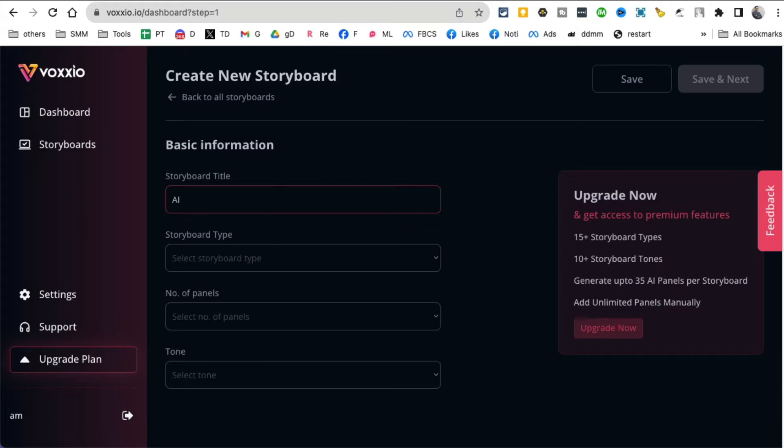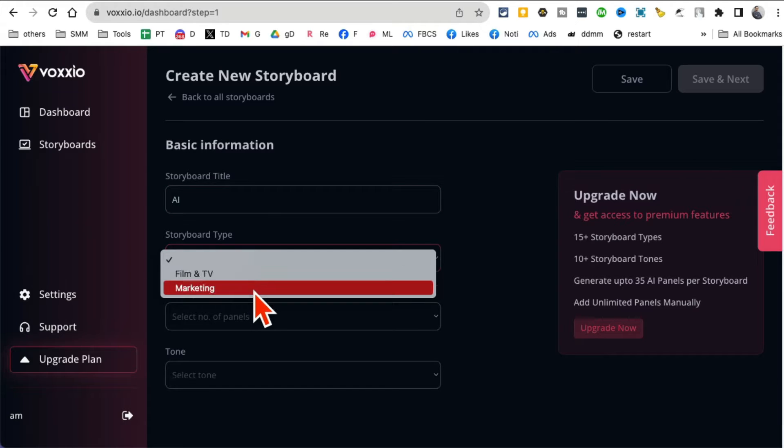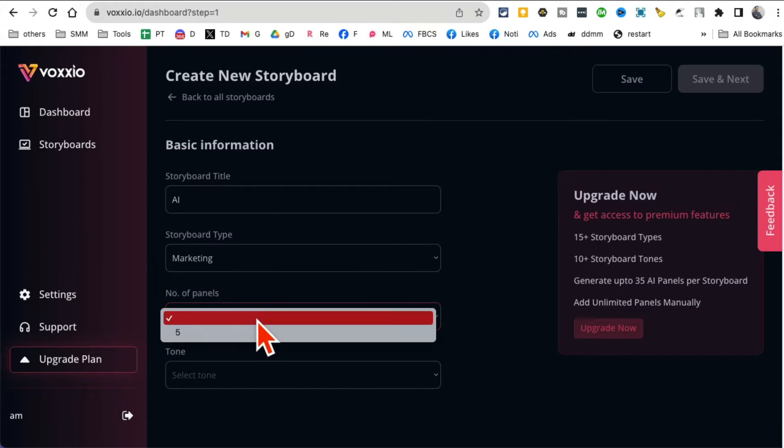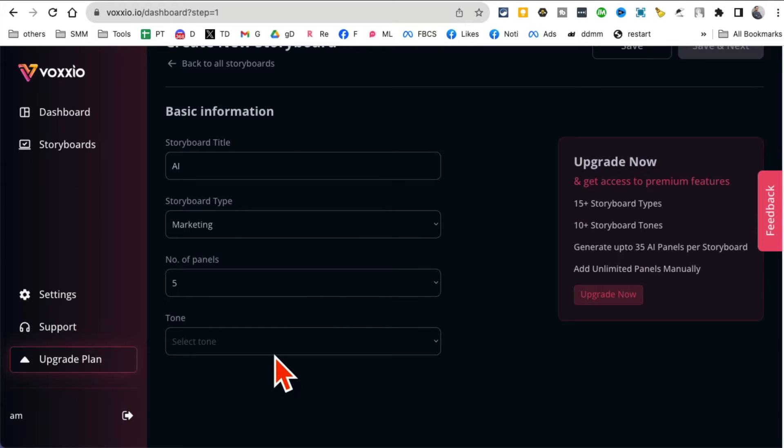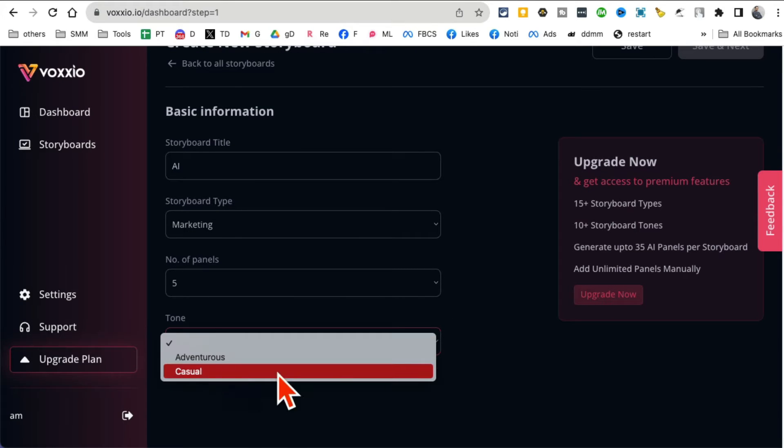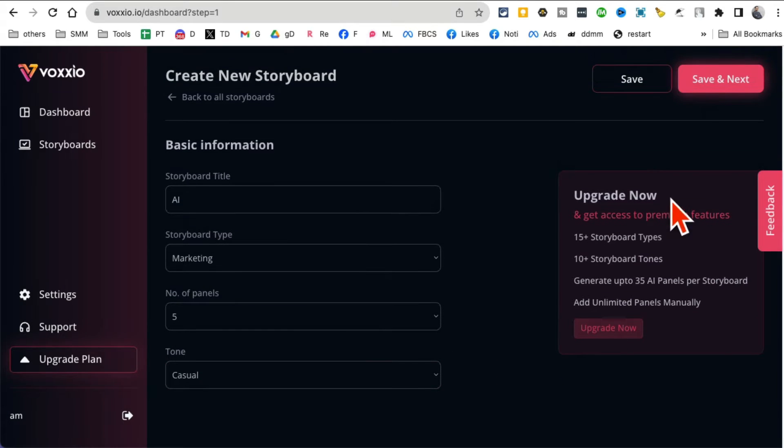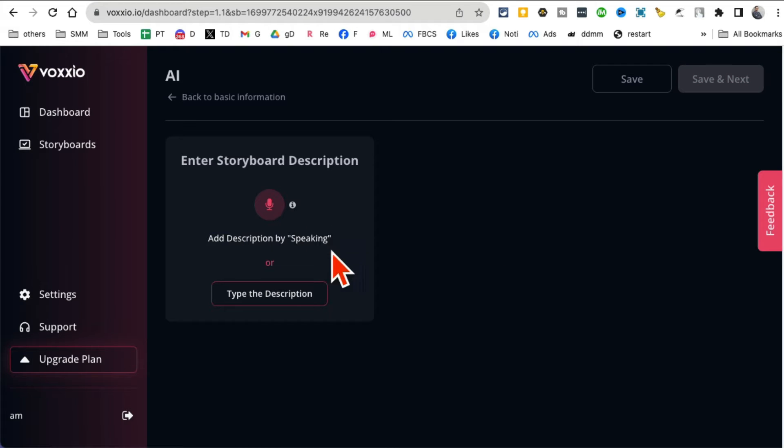What's the title? I'm going to say I want to create something about AI. It is going to be for marketing. How many panels, how many slides you want? What's the tone? Let's keep it casual. Save and exit. And then this is where I'm gonna describe, I'm gonna speak.